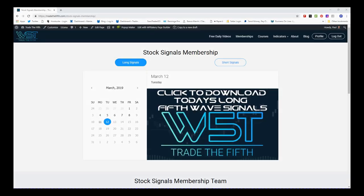Hi, this is Paul from TradeTheFifth.com and this is my Stock Signals video for Tuesday the 12th of March. The big correction last week has presented lots and lots of potential fifth wave moves on the daily time frame, so I wanted to go through our Stock Signals membership here.